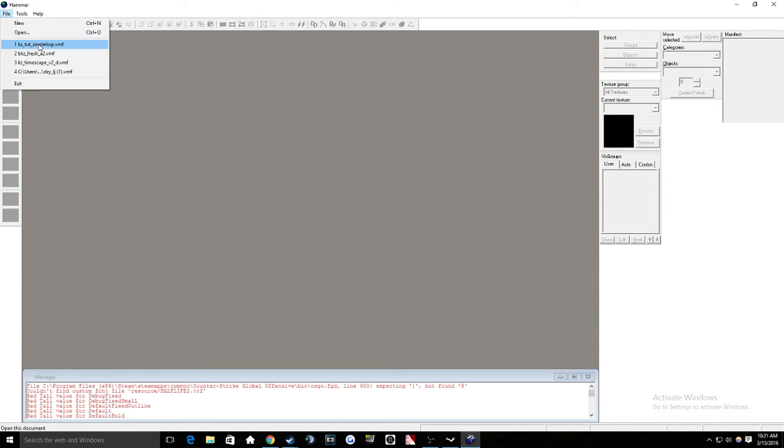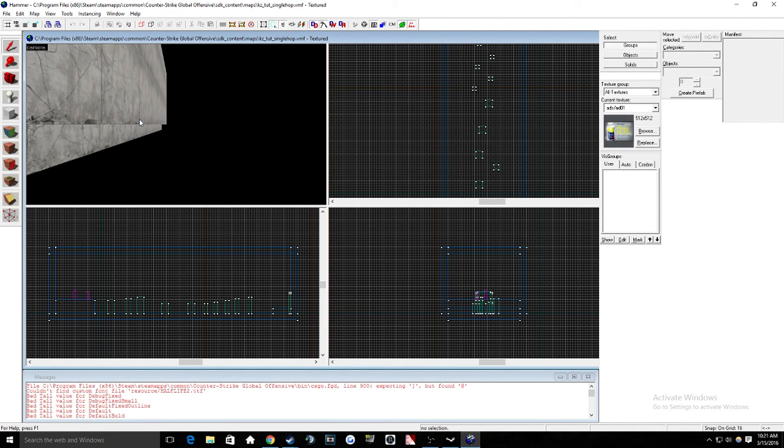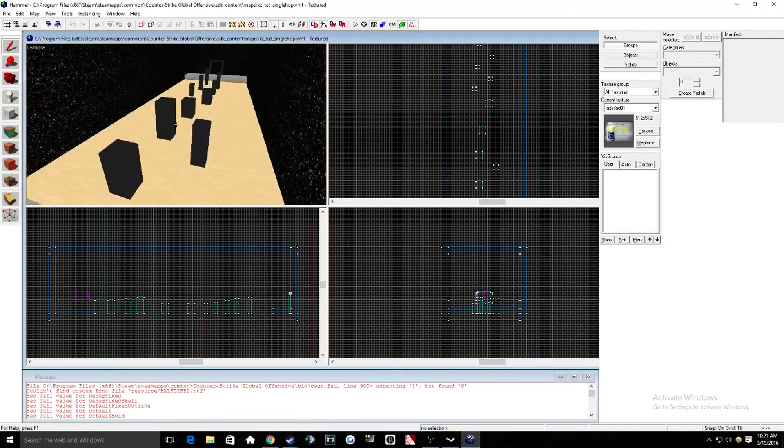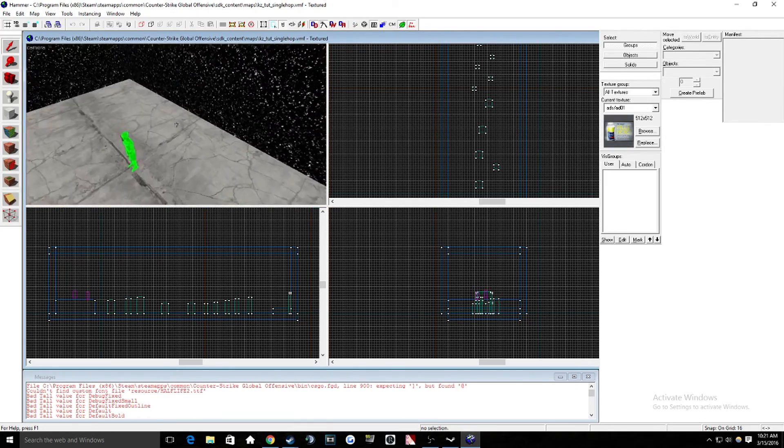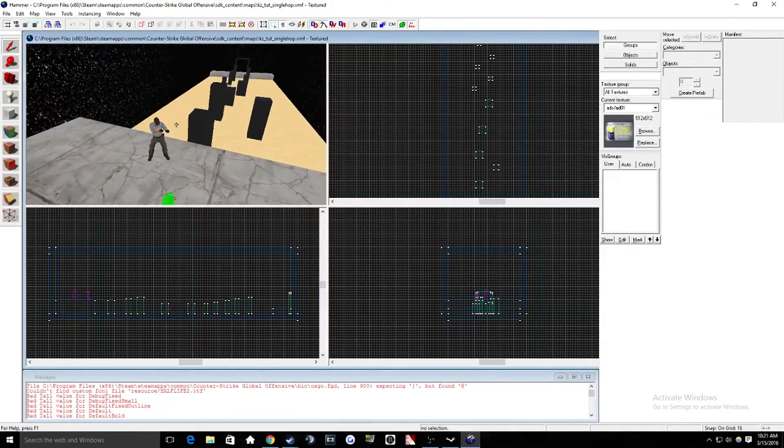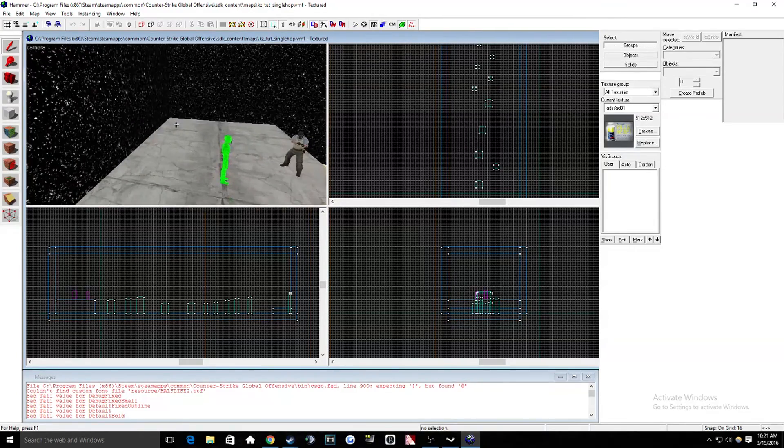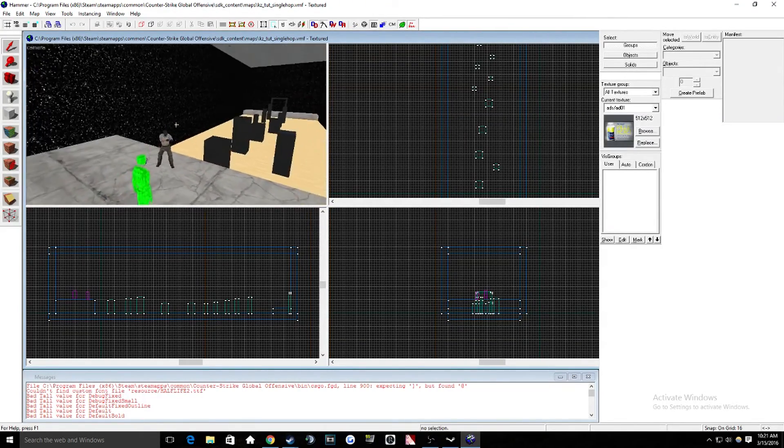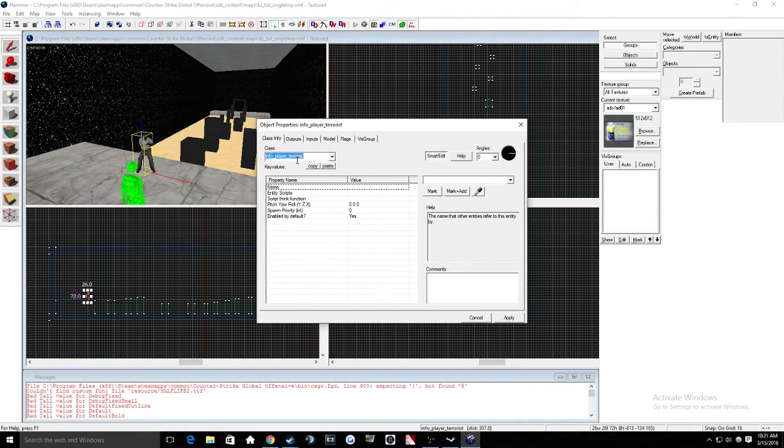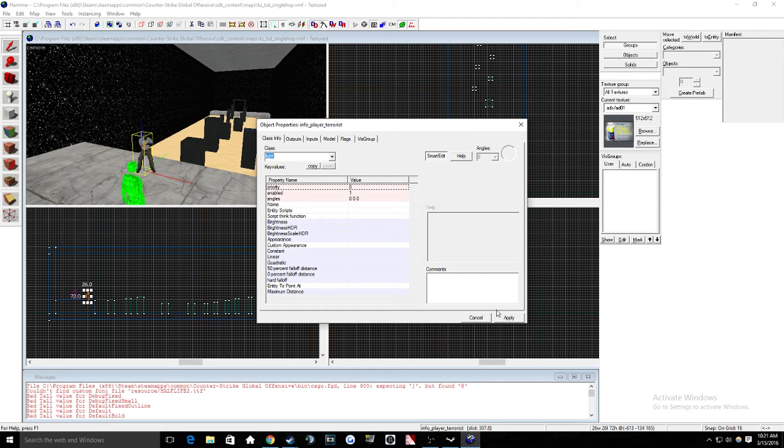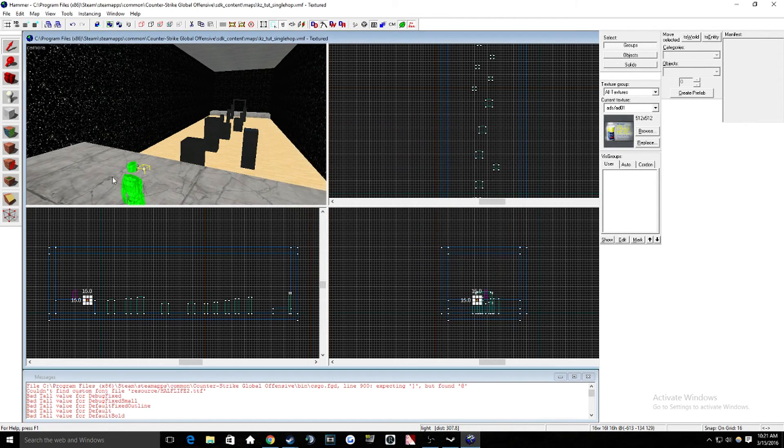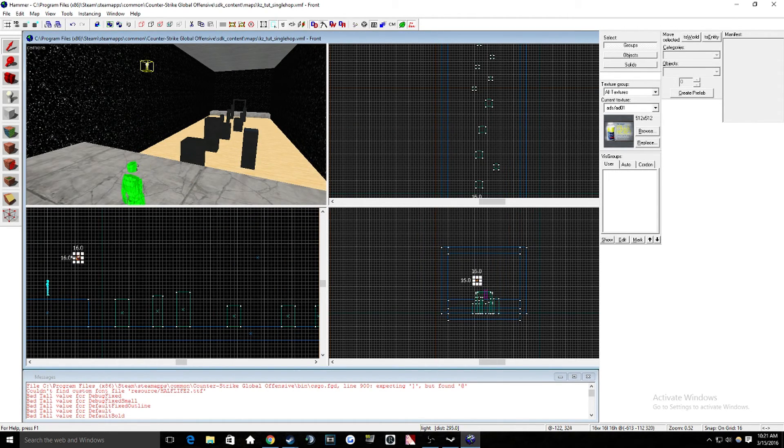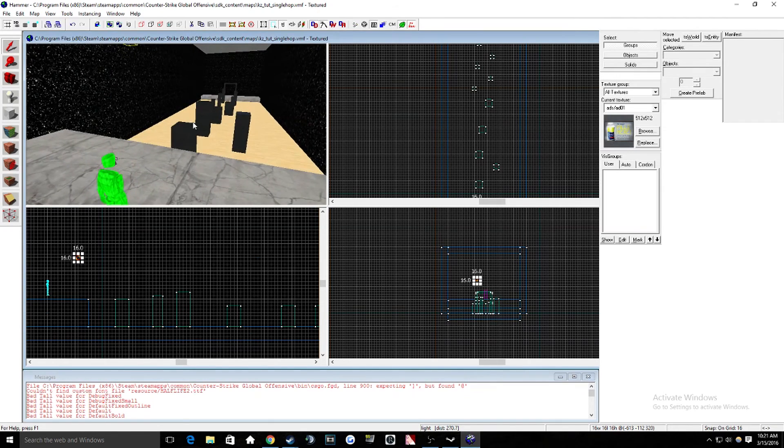So now what we're going to do is we're going to open up our map. So once we have our map, this is what I did before. I made this in about like two minutes. I just made some blocks to put the single hop on, and we'll turn this into a light really quick so that the map can compile.